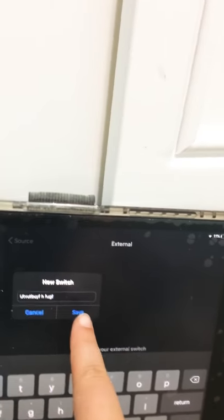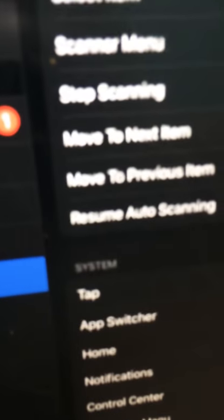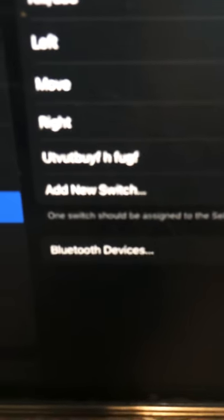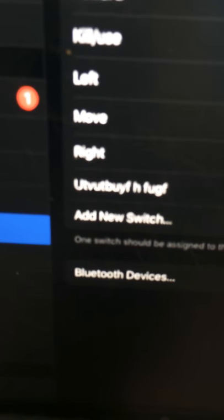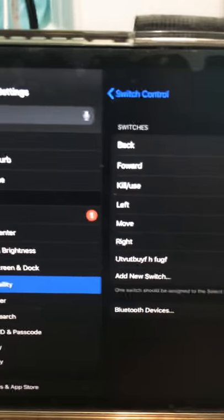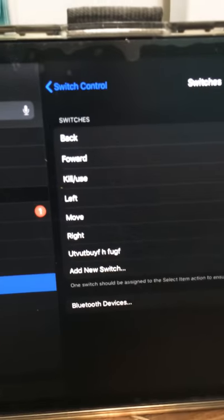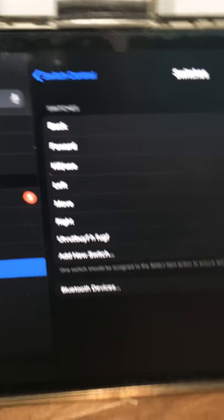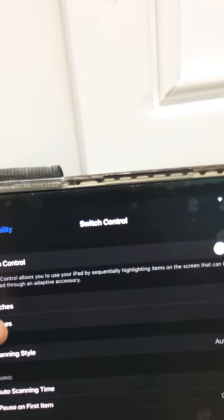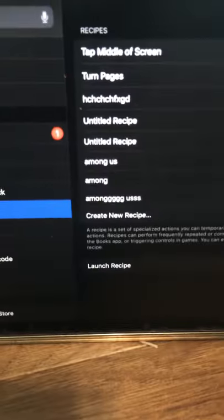So once you name it and pick which key, just click save. Make sure underneath system you click tap like that, and then you will see your key right there either as your first key or if you've done this before underneath the rest of your keys. Go back to switch control, go underneath to recipes, and then click create new recipe.